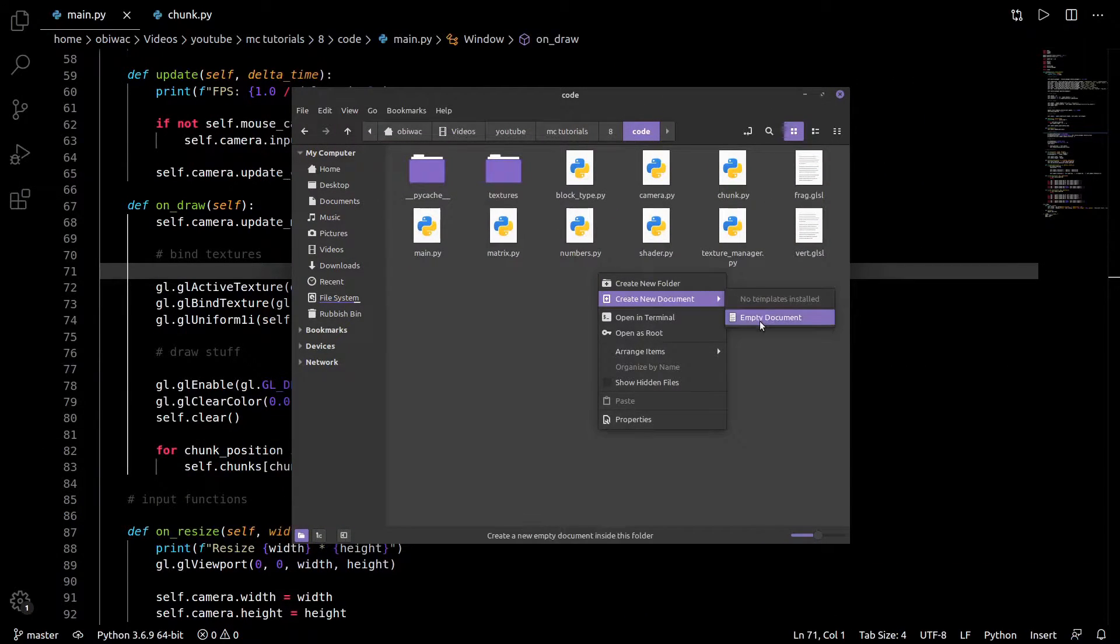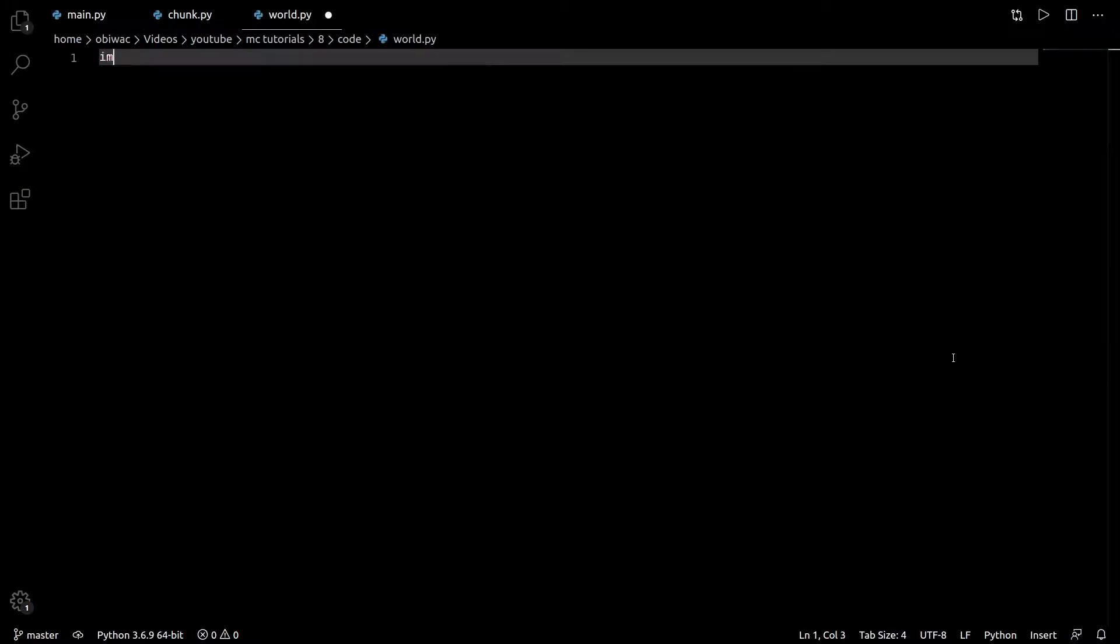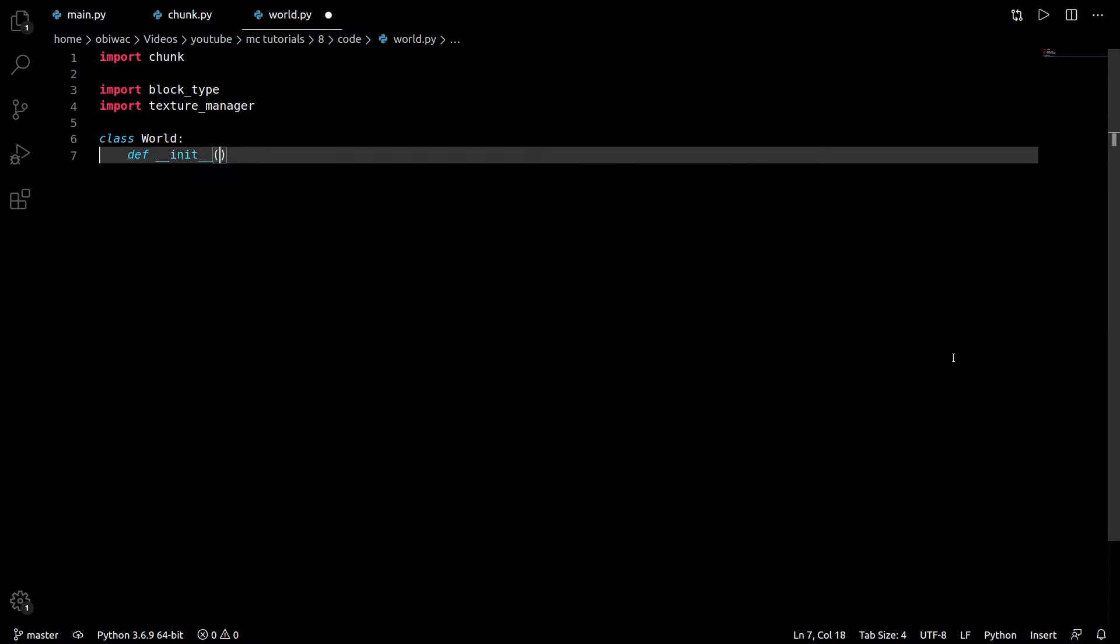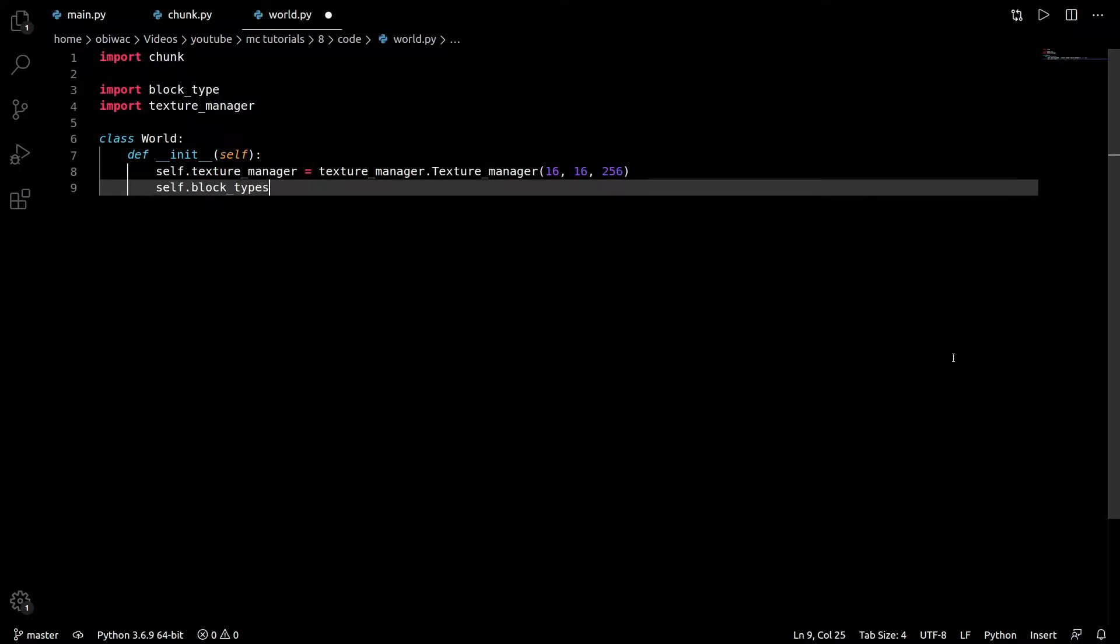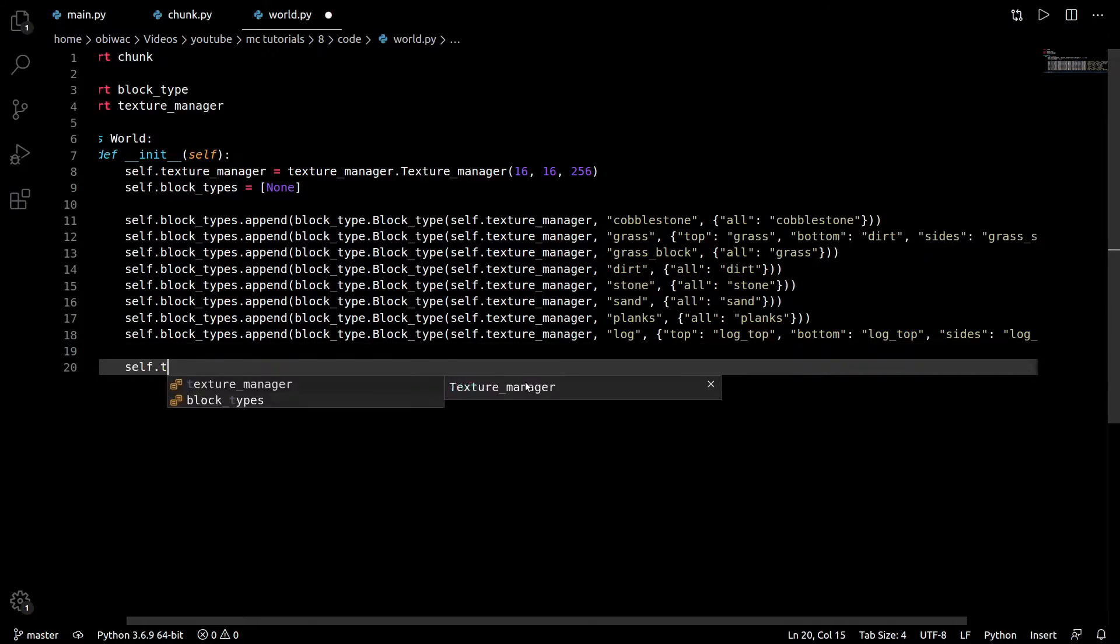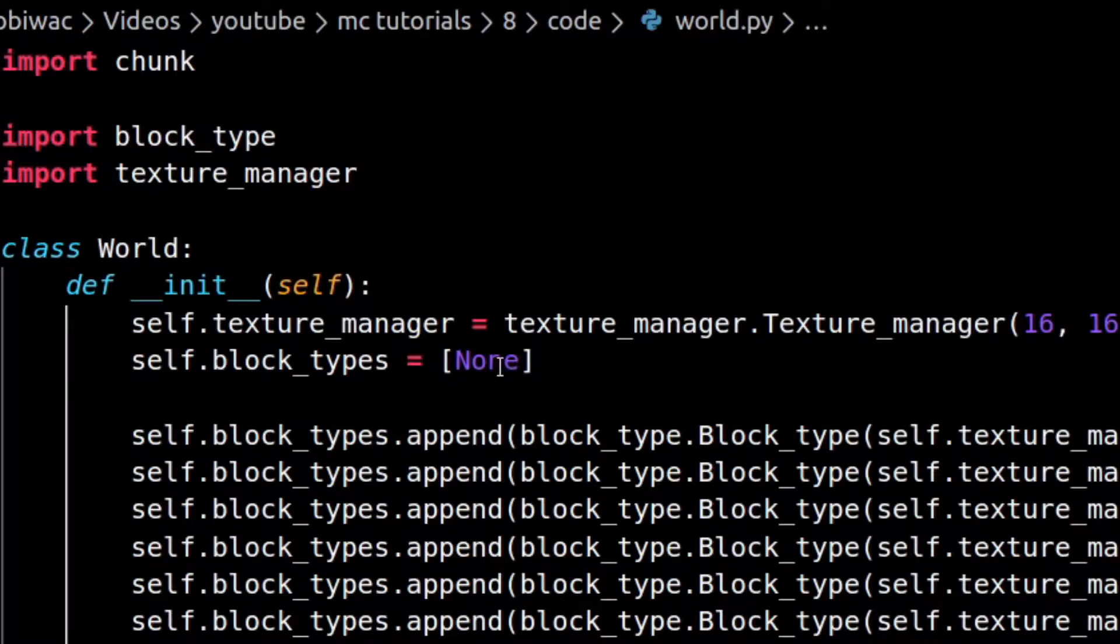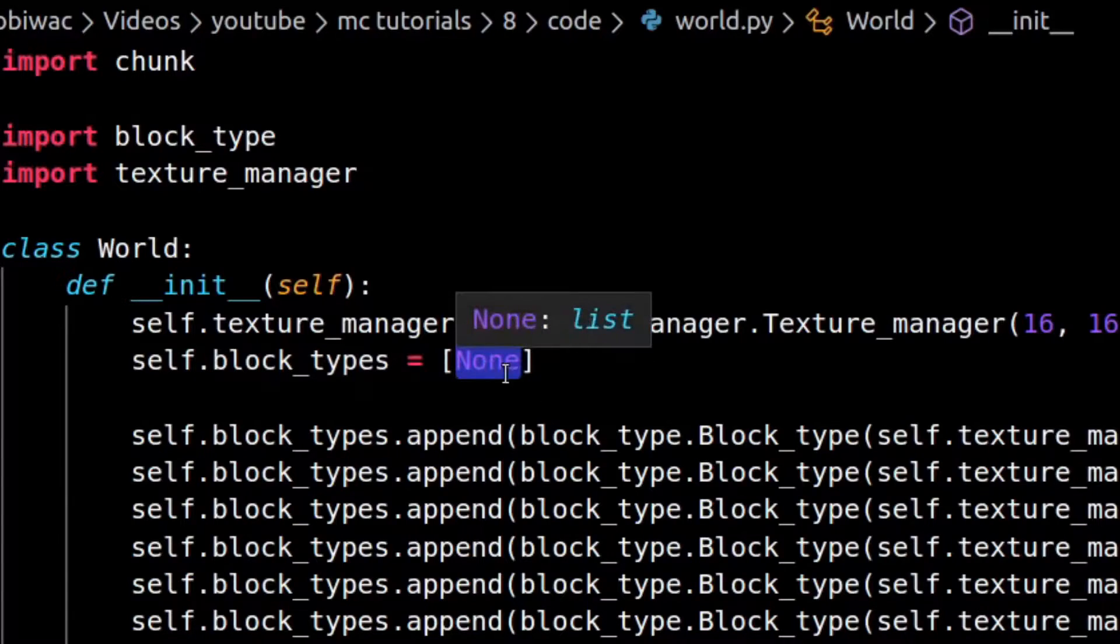I'm going to create a world.py file, which will handle all the chunks and also the different block types and textures. So similar to what we did in episode 5 in main.py, I'm going to create a texture manager and a block types array, so that we can reference any block by a single number. The first block type, none, is going to represent air.